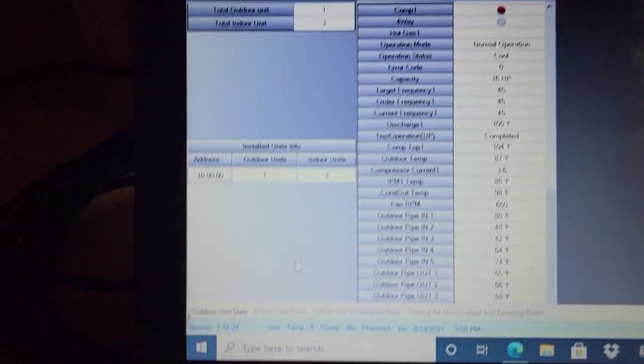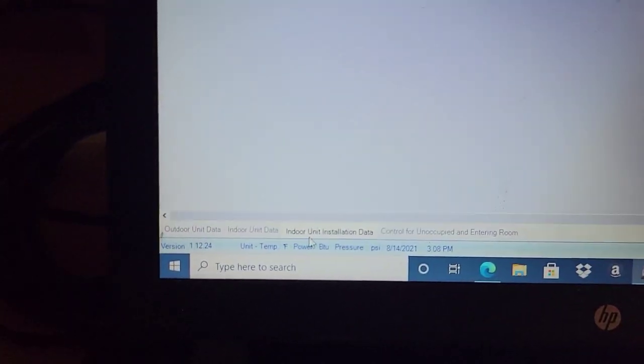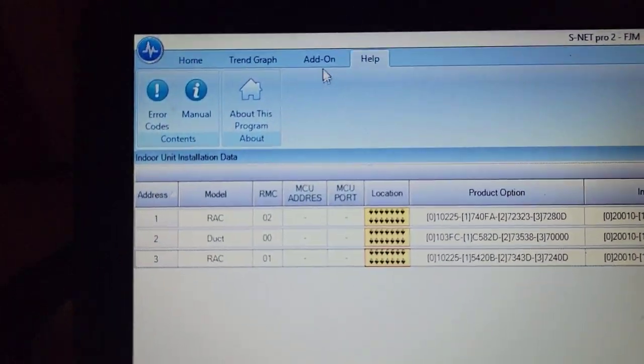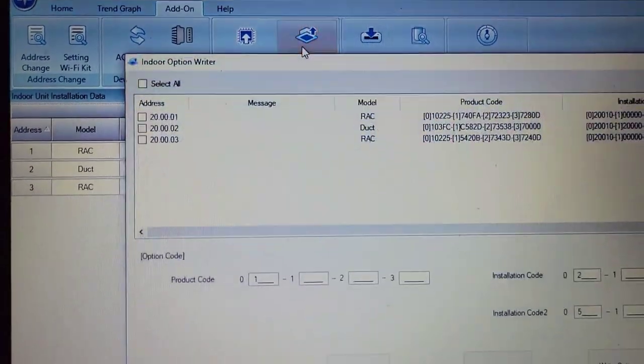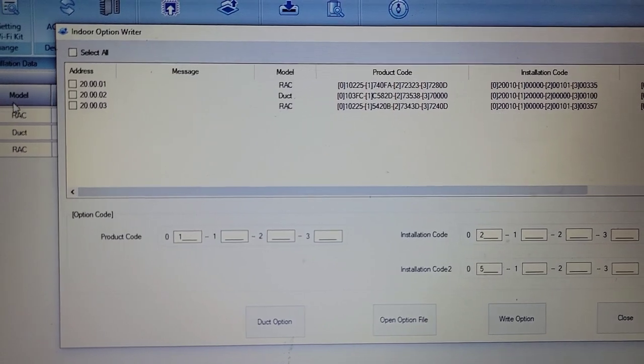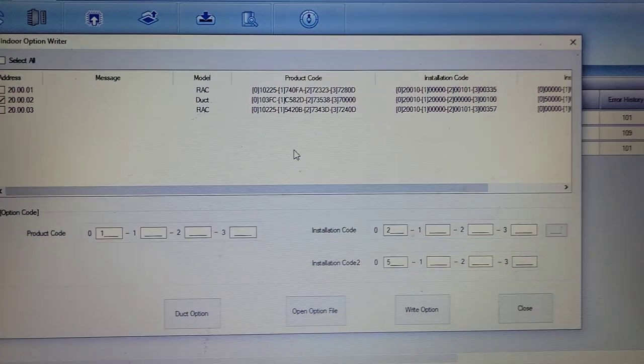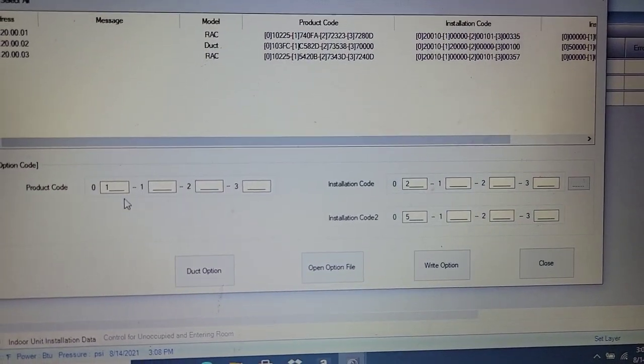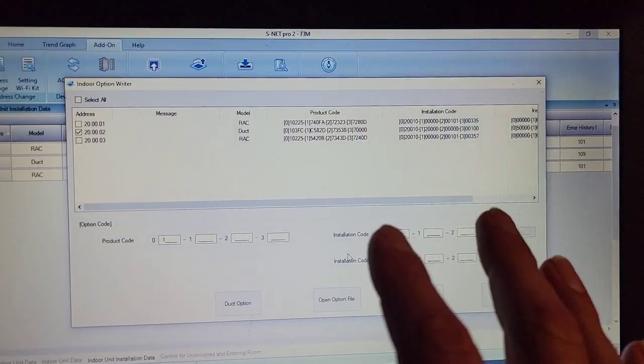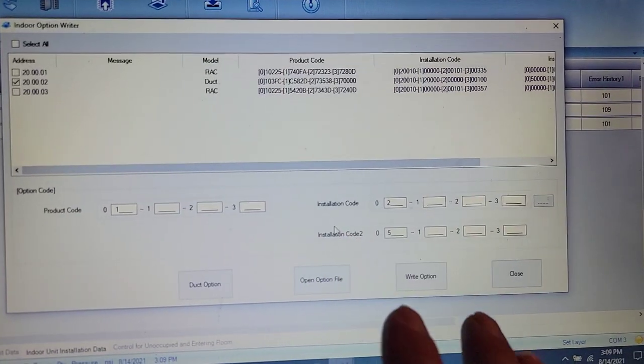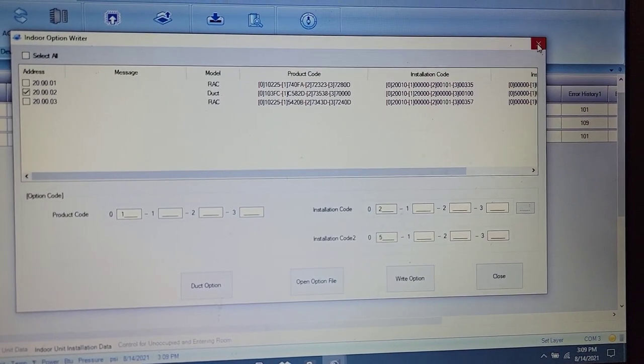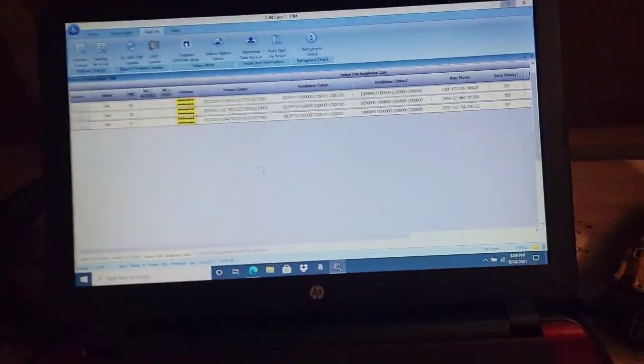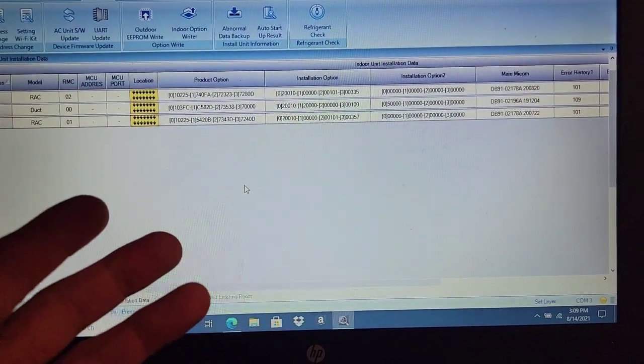Now, I'm going to show you where to adjust the options settings. Indoor unit installation option. We're going to go to add on. We're going to go to indoor option rider. We're going to select the ducted unit right here, and we're going to be able to change the product code. If I wanted to adjust the fan speed, or if I wanted to change an option setting and make it to where I'm not using the drain pump, or I am using the drain pump, then I can do that very easily.